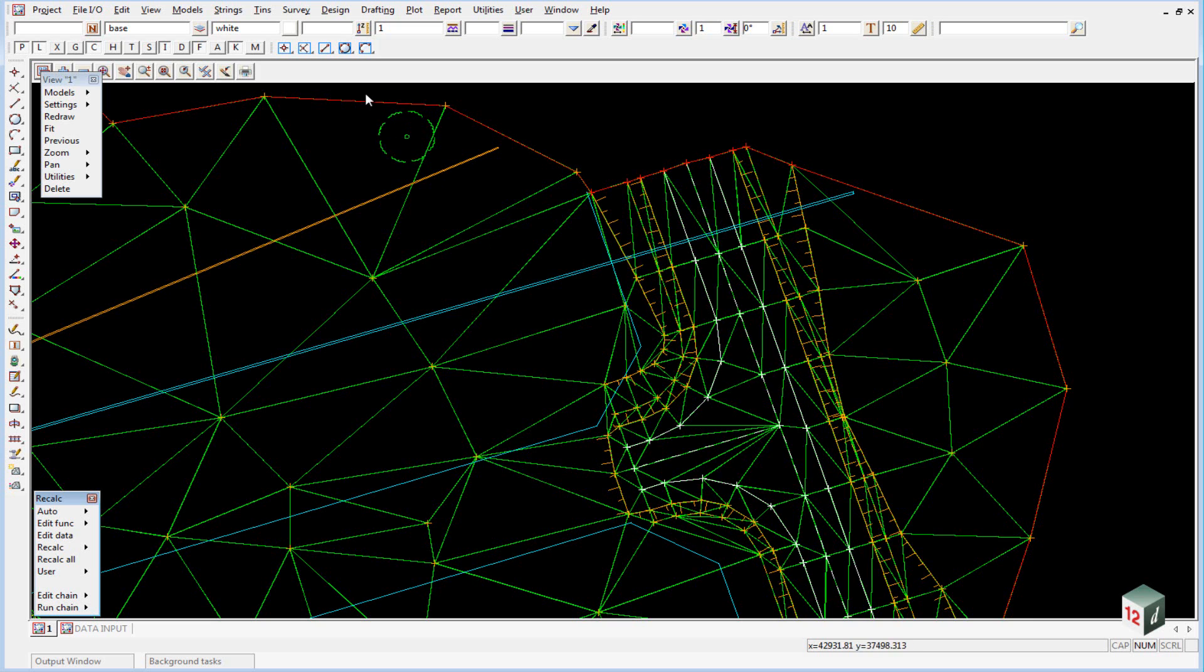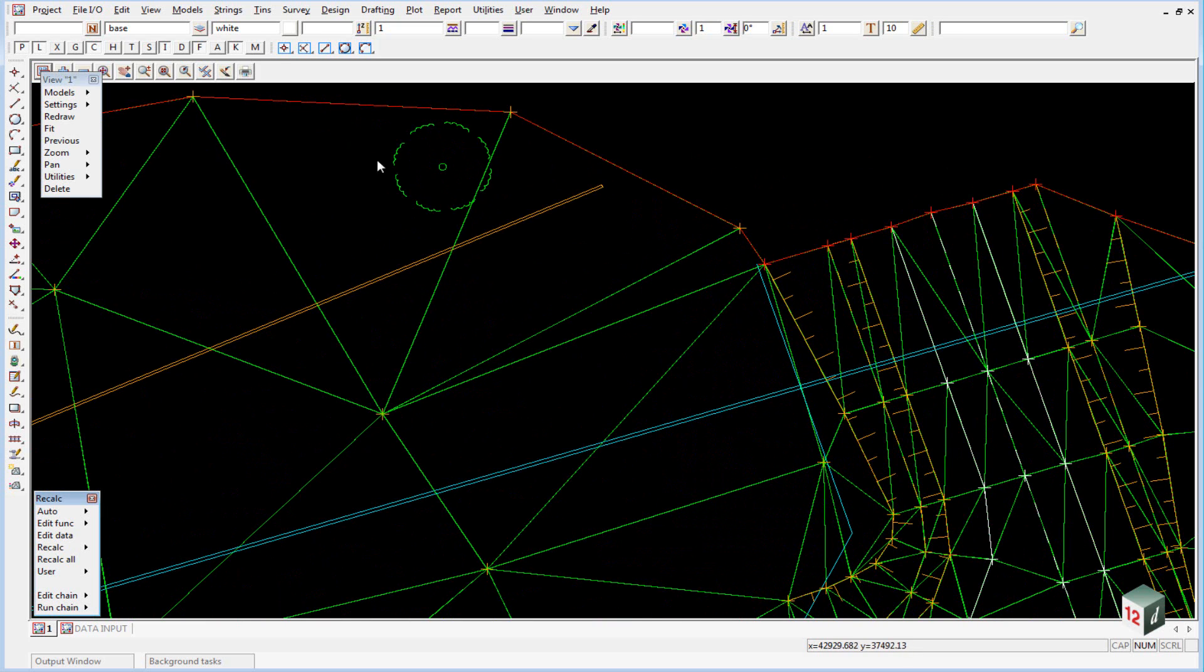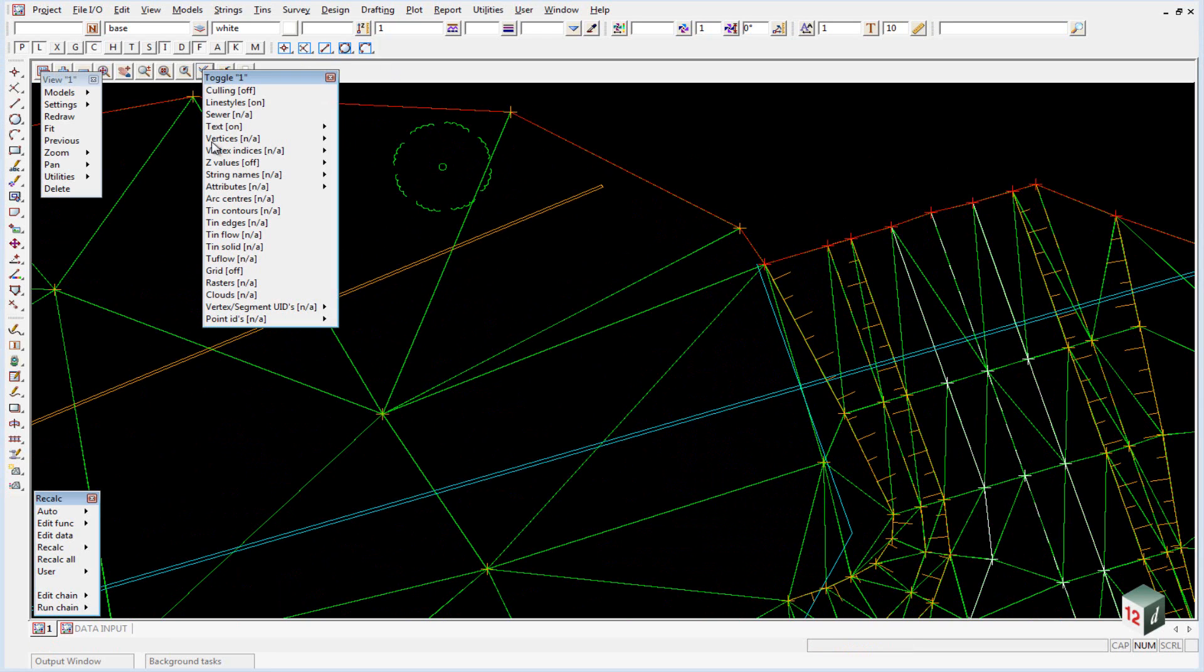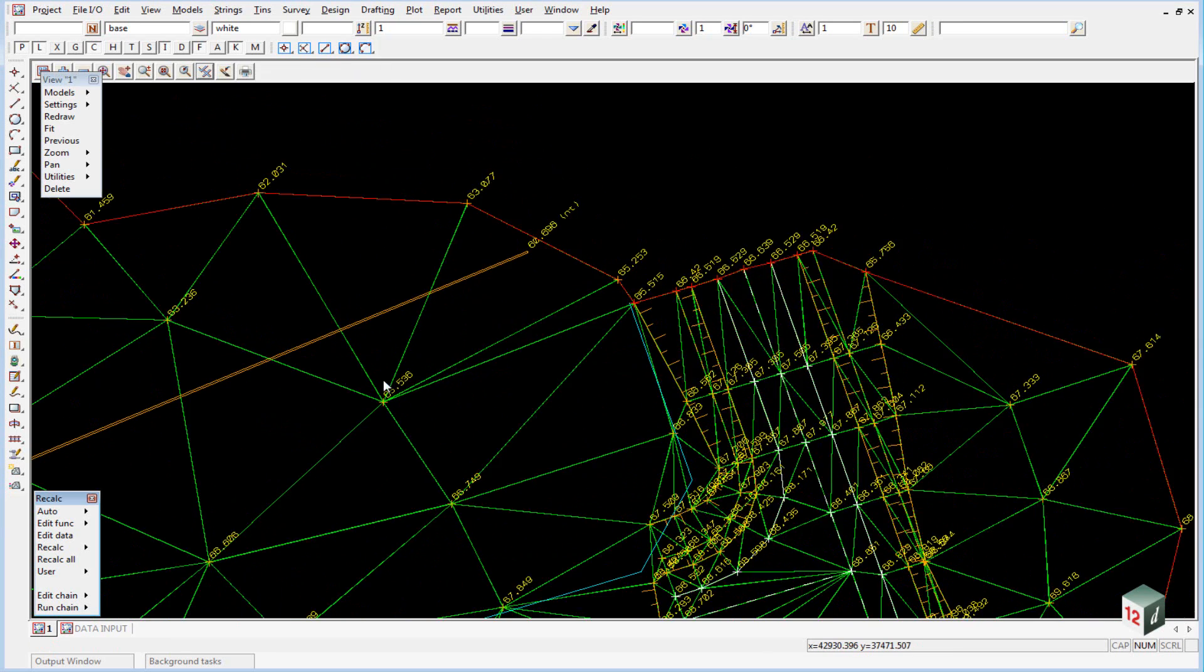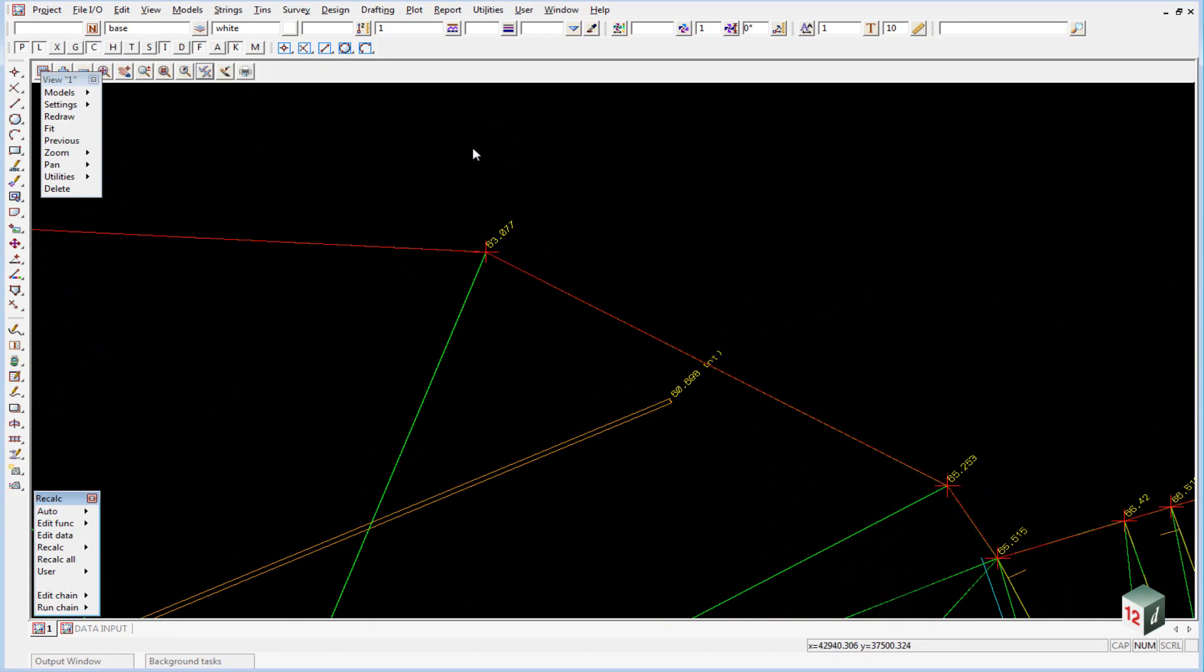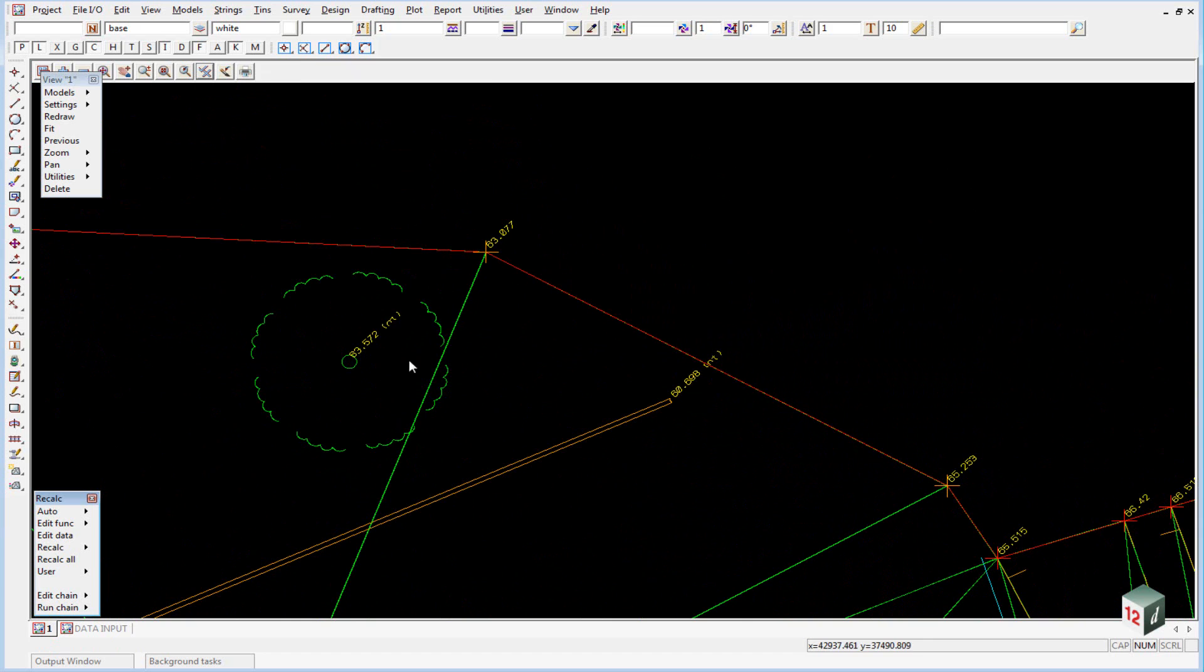If we zoom in over here you will note that our trees and our pipe underground here have not been triangulated to. And if we toggle on our Z values, as we saw previously with the survey stations, they have a height but then they have in brackets NT standing for non-tinnable.